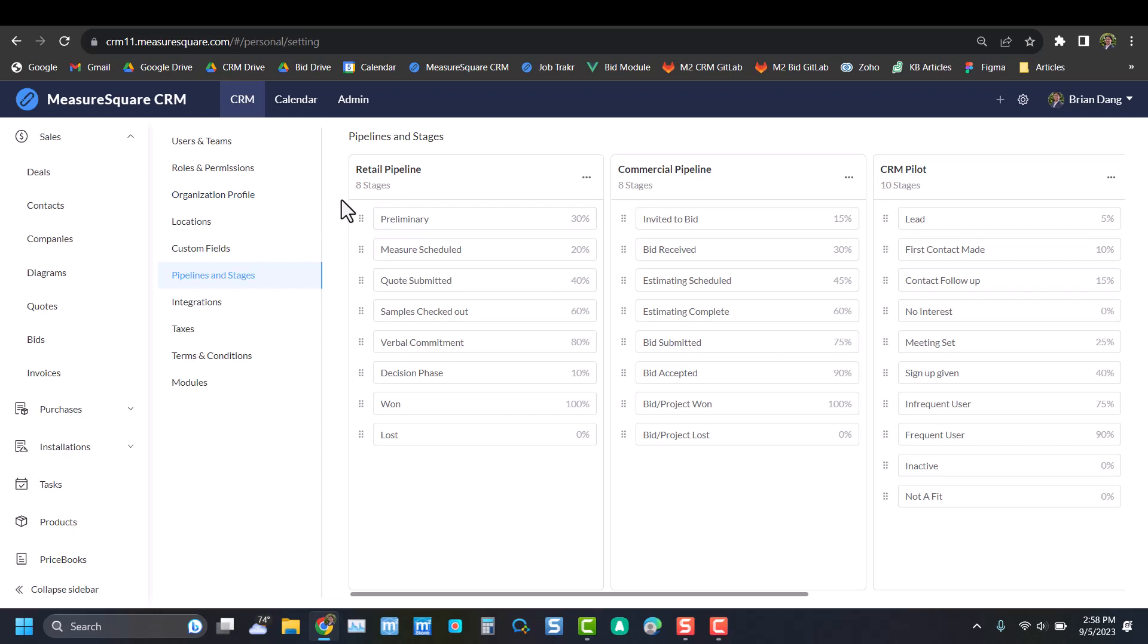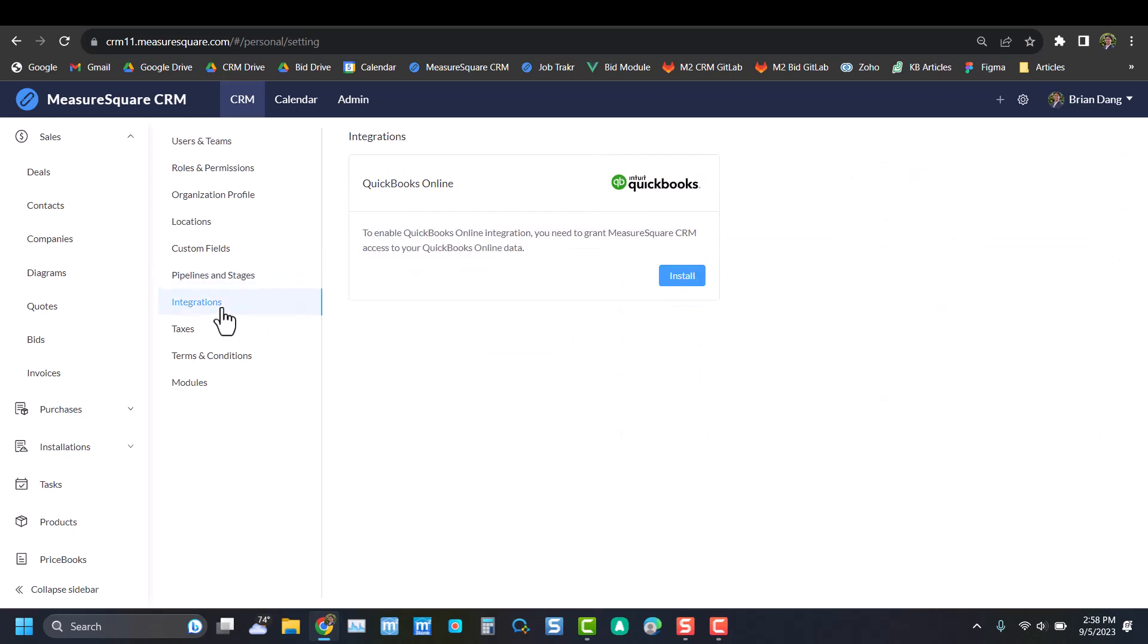We'll move on to our Integrations tab, and this is where you can connect your CRM account to financial accounting software such as QuickBooks or Xero accounting. This will help streamline the quote process so that we can sync those between systems.